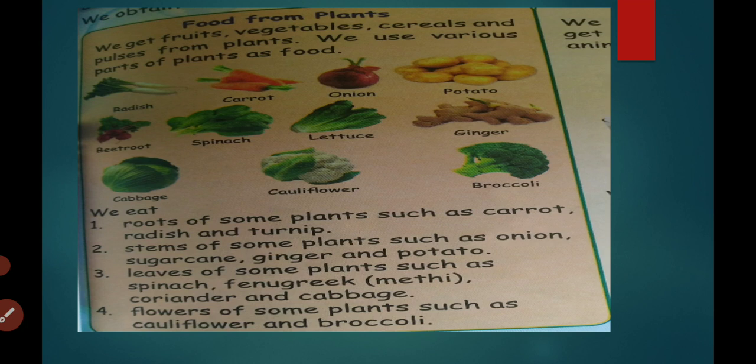Stems of some plants such as onion, sugar cane, ginger, and potato — stems of these plants are edible. Leaves of some plants such as spinach, fenugreek, coriander, and cabbage. Flowers of some plants such as cauliflower and broccoli.